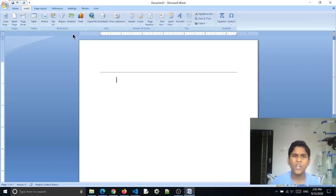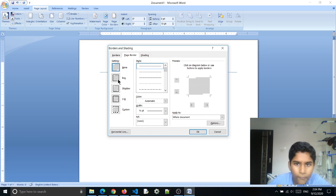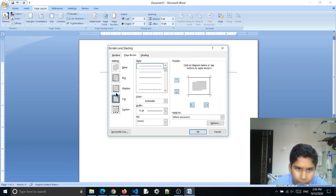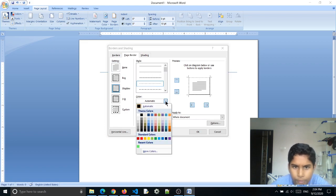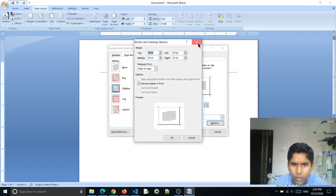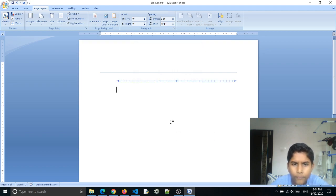Now we've learned about the Home tab and Insert tab. Let's look at some features in Page Layout. In Page Layout we can do many things — let's try Page Borders. Click on that. Just like normal papers where you draw a border and write inside it, you can do the same in Word. Choose your border type, style, and color — I'm going to choose red.